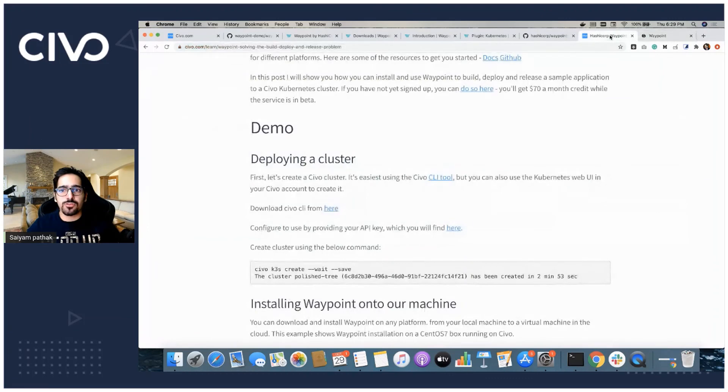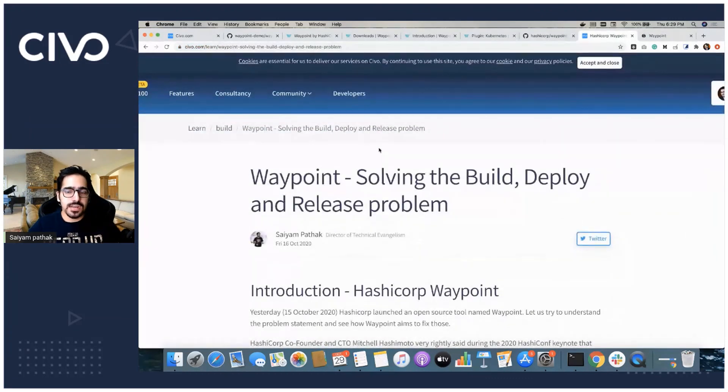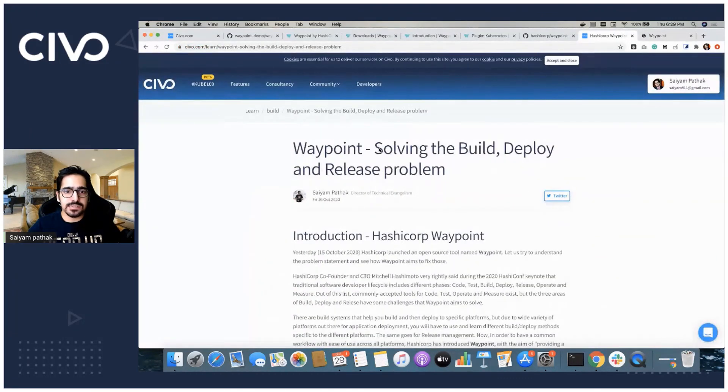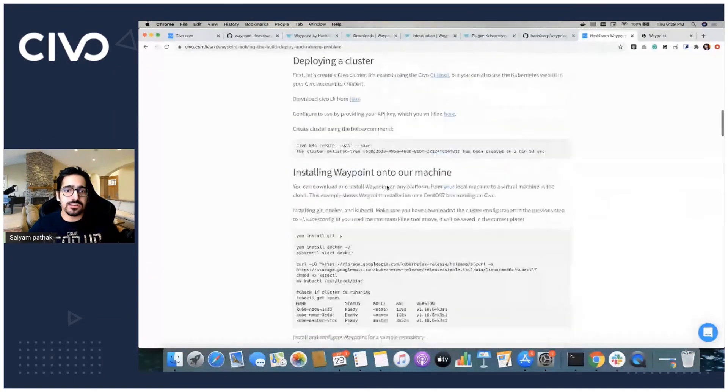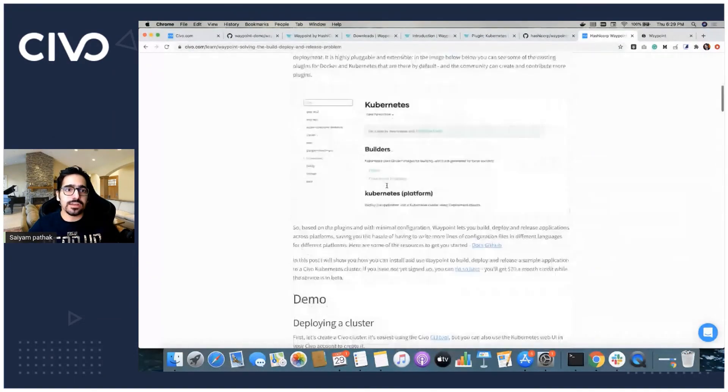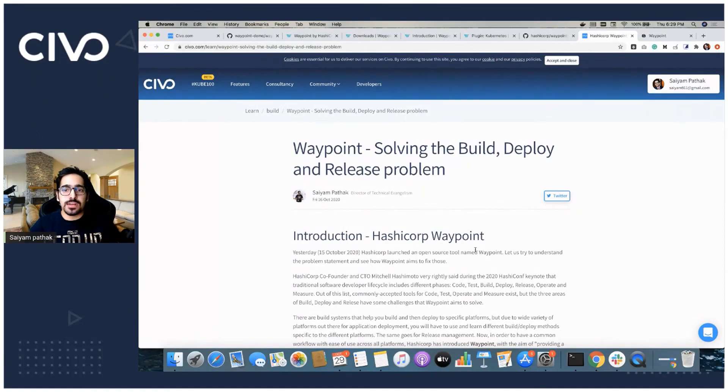I also have a blog written where I have explained the end-to-end demo. So if anybody is interested in reading and doing, you can use this blog as well. All the links will be put in the description. And thank you for watching.